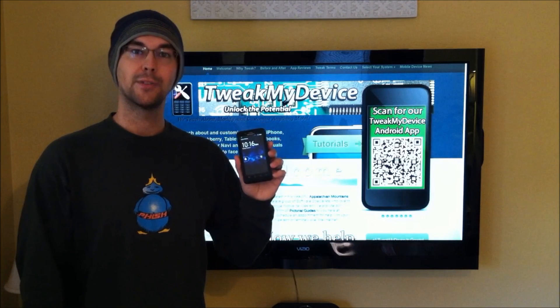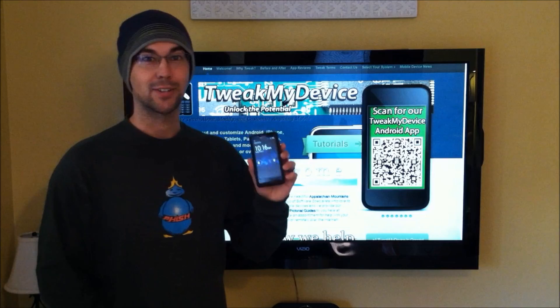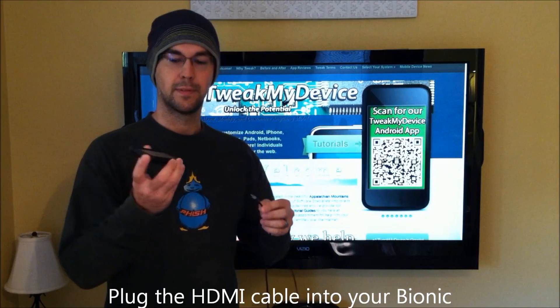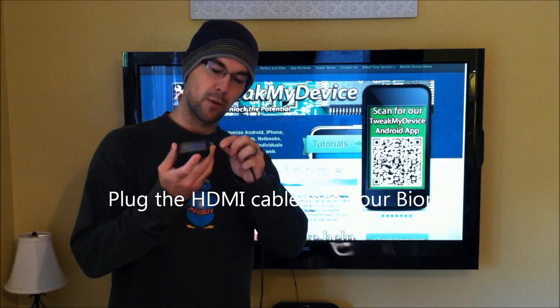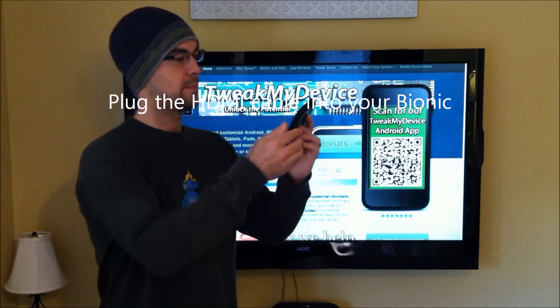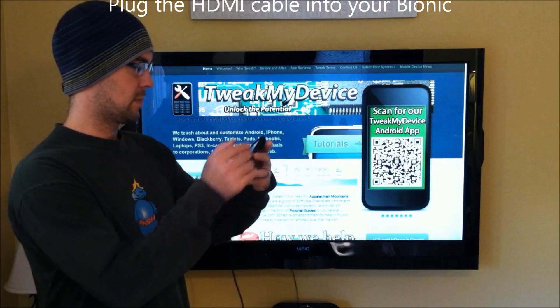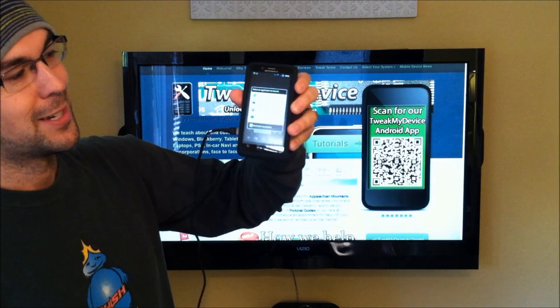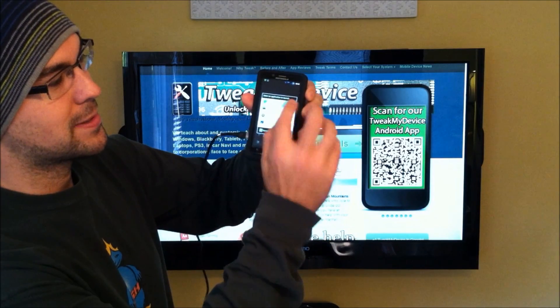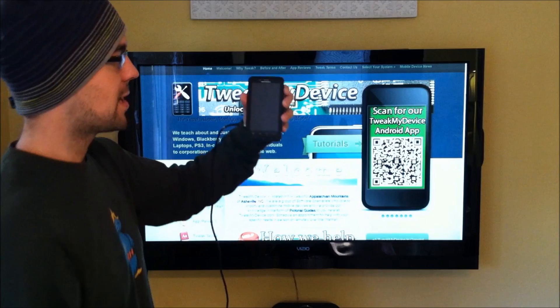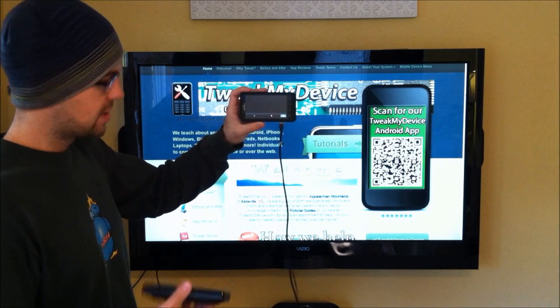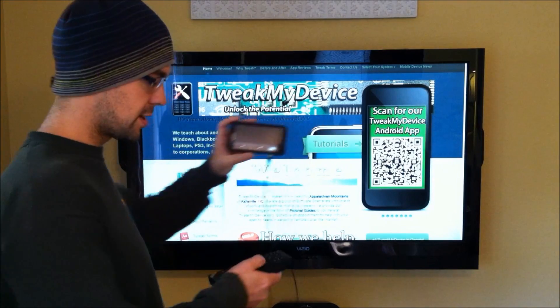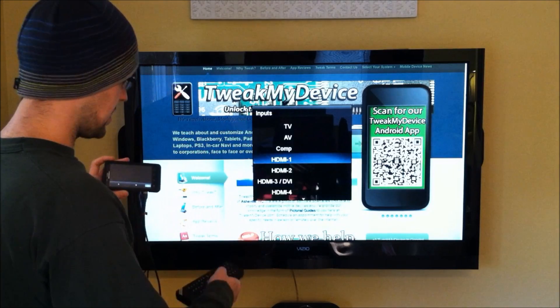Alright guys, now that we've put the files on our Bionic, we're going to put it in action. So just take the HDMI cable, we're going to plug it right into the side, and as you can see here, we've got the webtop. So we're going to go ahead and select that webtop, and we're going to pretty much immediately get the trackpad with the left and right keys on it. I just need to change inputs on the TV.